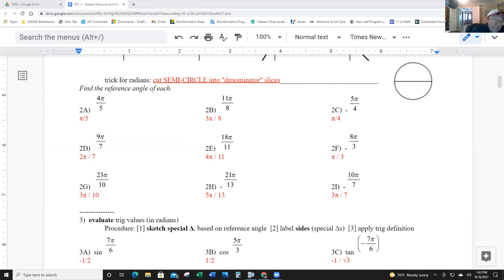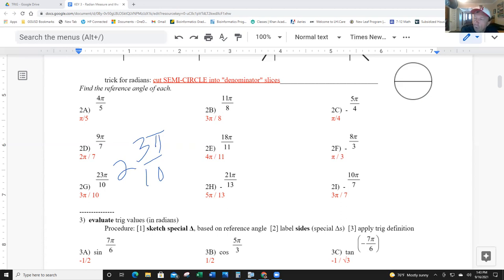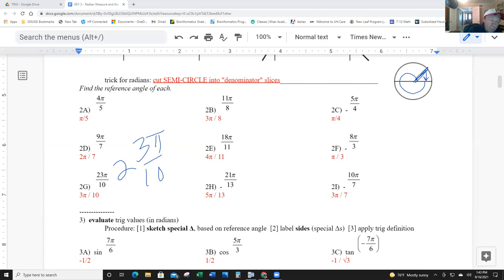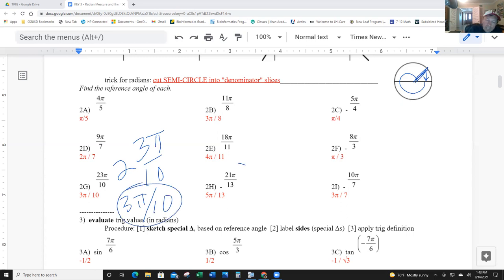Next one: 23π/10, which is two and three-tenths. The two is taken care of — we go around because that's two pi — and then it's three-tenths. Three-tenths is less than a half, so it's in quadrant one, and the reference angle is just 3π over 10.